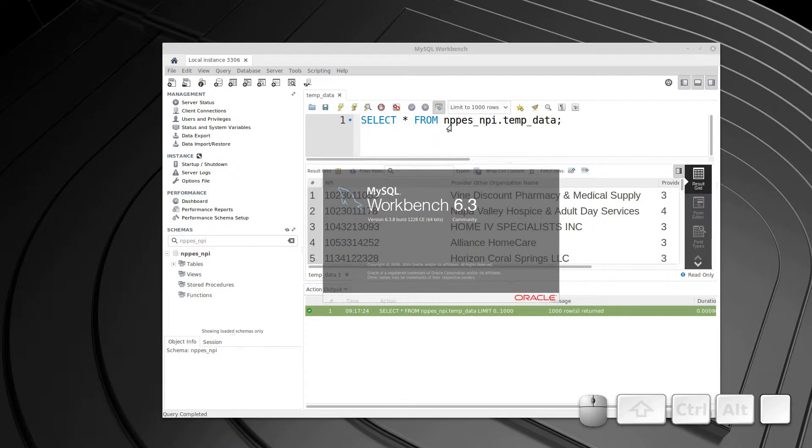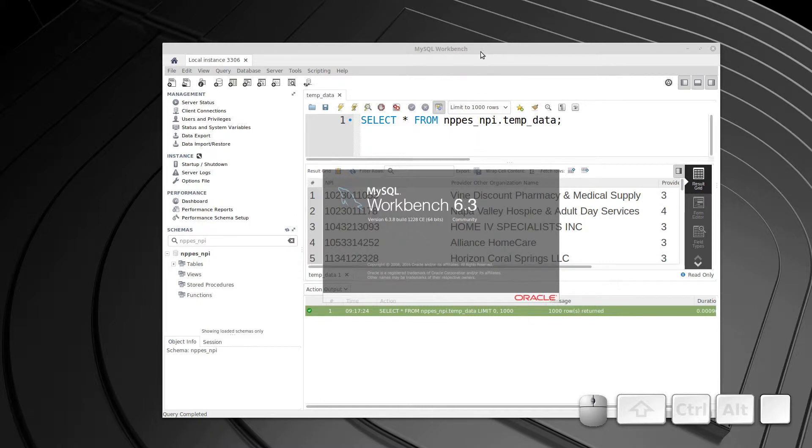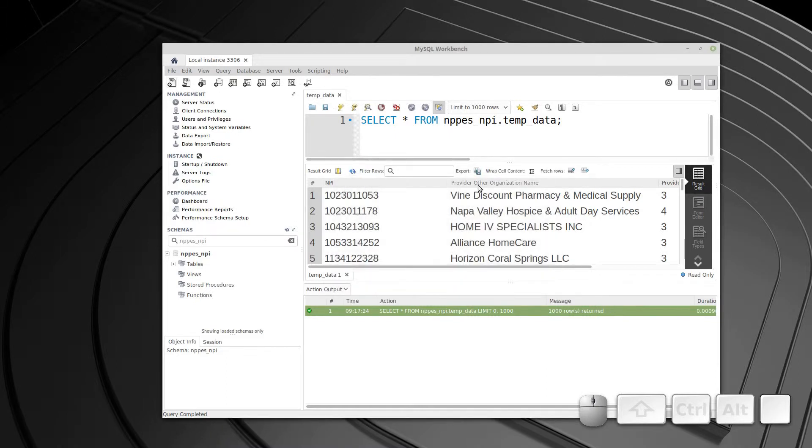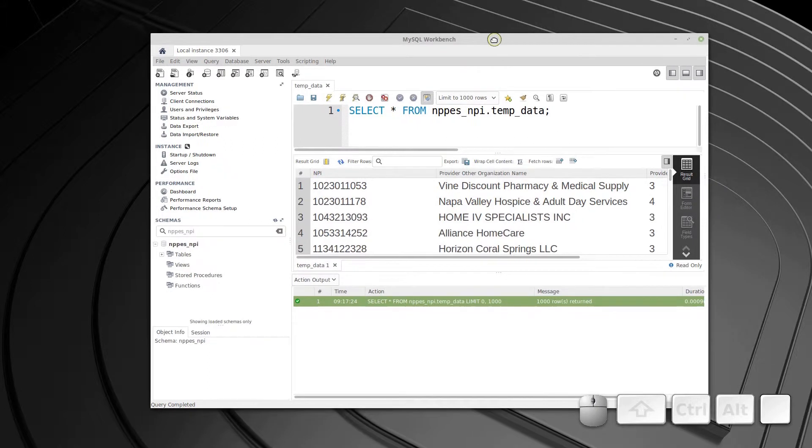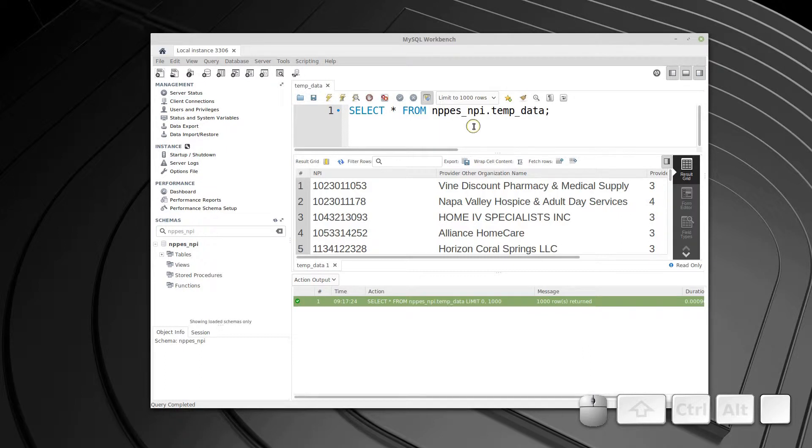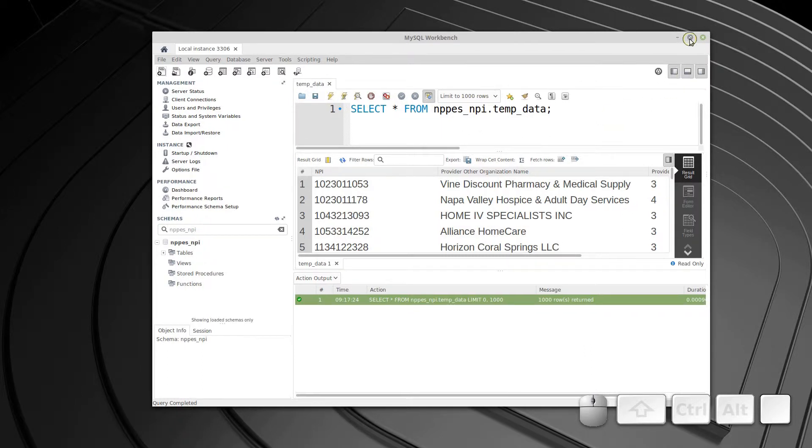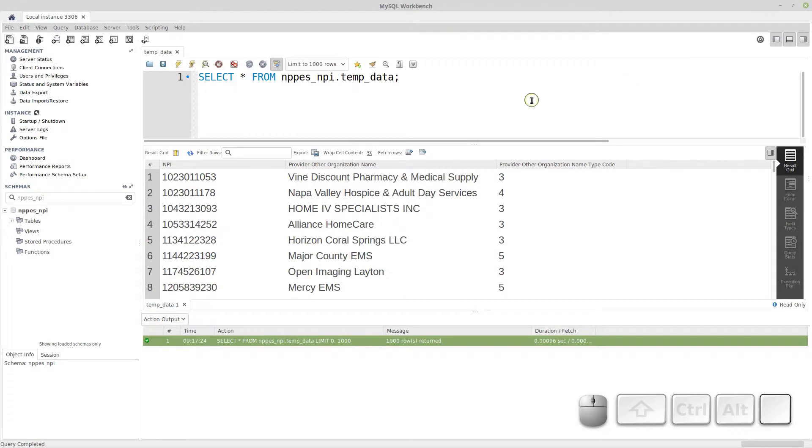I'm going to be importing data from the NPPES NPI database. In America, it's a national provider information, so it's all the doctors. It's a very large data set, and I want to use that for doing some performance testing later on, some database replication. In this case, I'm just going to show you how to import it. It's actually fairly easy. It's a little bit of a hidden gem, too.